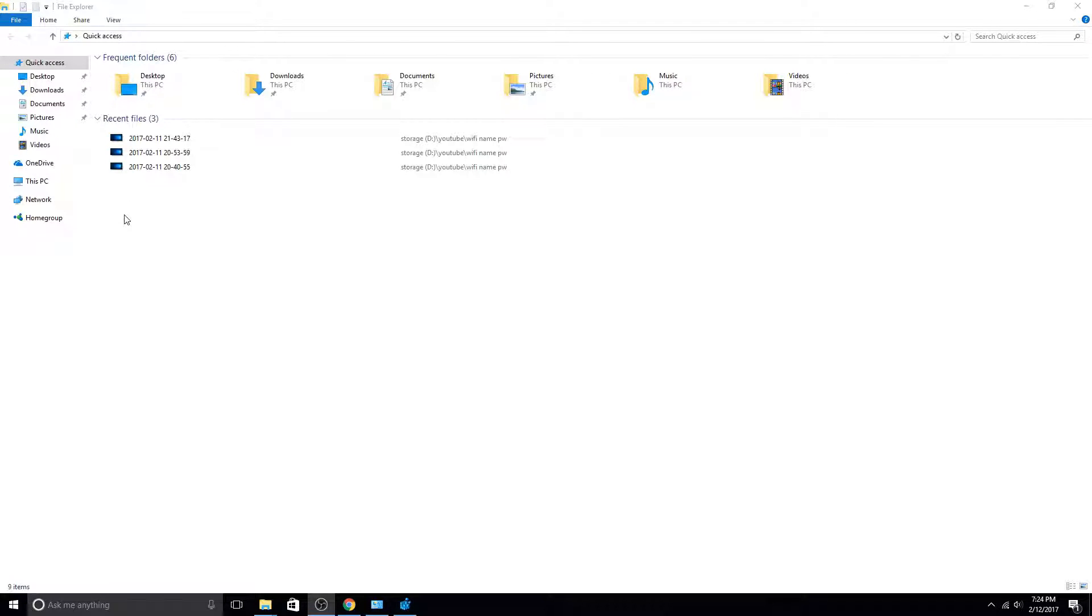In this video, I'm going to demonstrate how you can remove that annoying OneDrive icon from Windows Explorer in one minute.